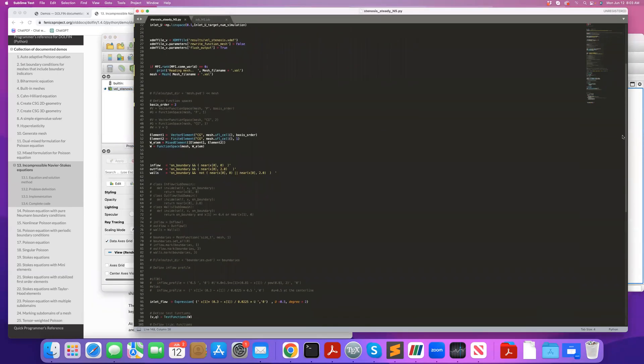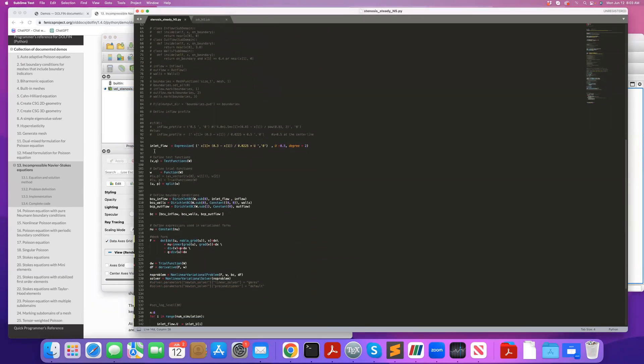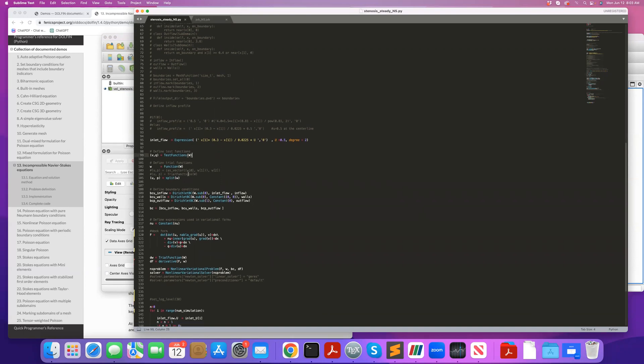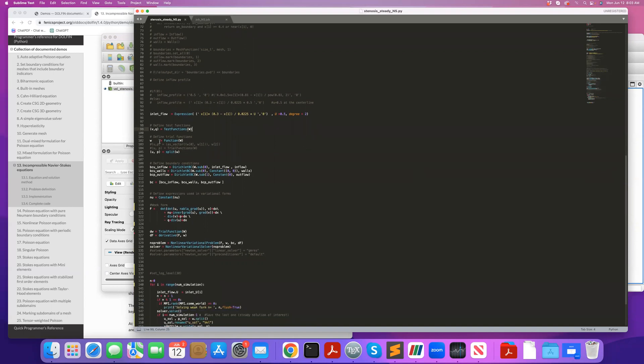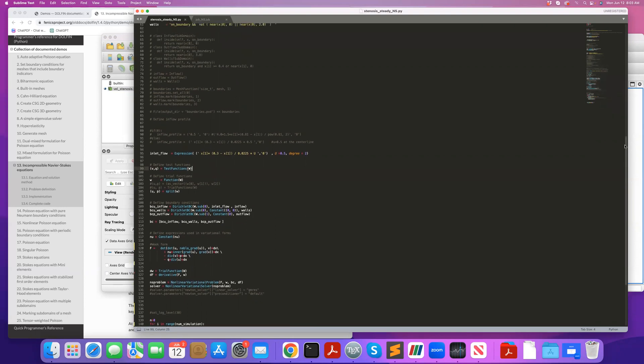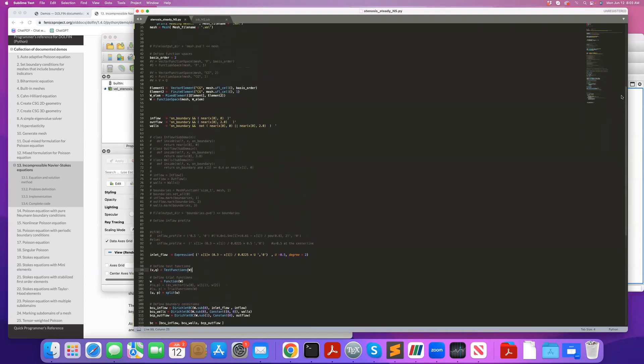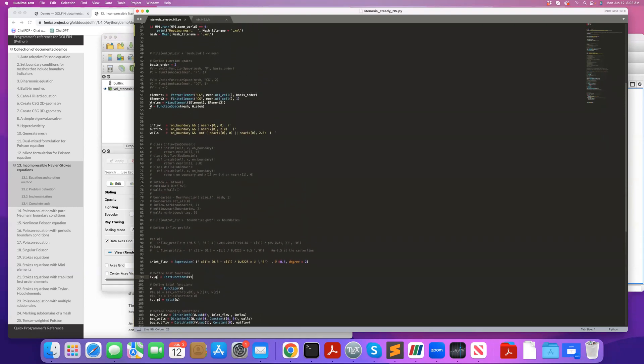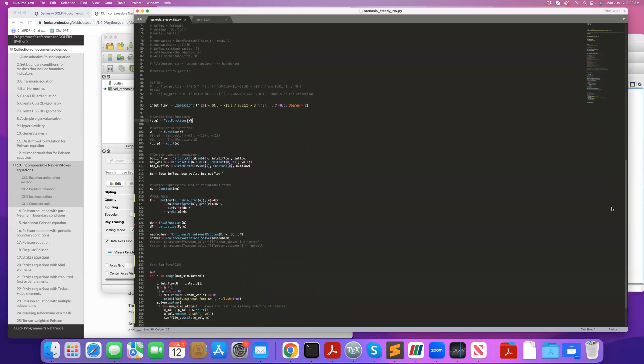So then I go on to define my inlet flow. So I'm using an expression. So here I'm defining a parabolic velocity profile. So u is the parameter here. I'm initializing it to 0.5, but later I'll update this value. And then I'm defining my test functions and trial functions. The function to save my solution, I split it into two parts, u and p, because the space w, if I go back to space w, you can see it's a mixed function space that contains both this vector element and also this scalar element spaces.